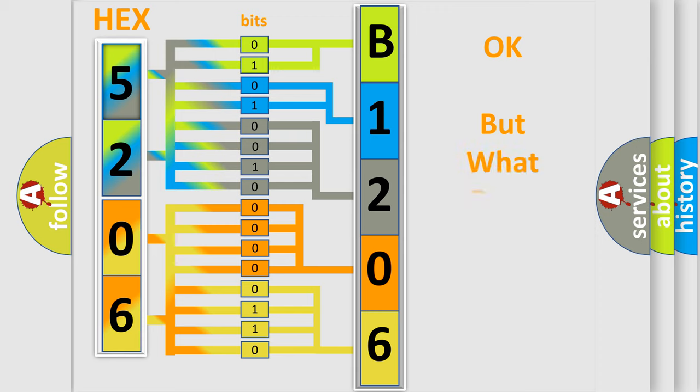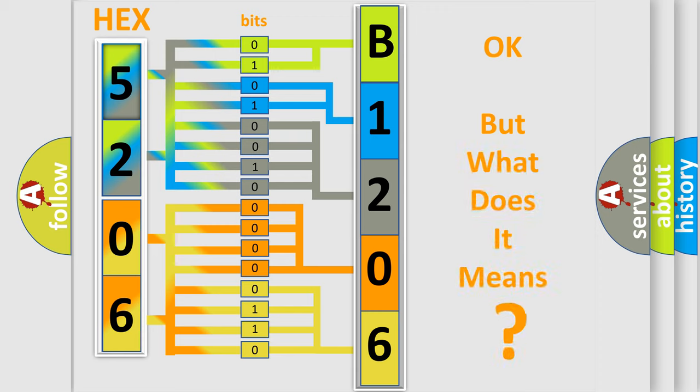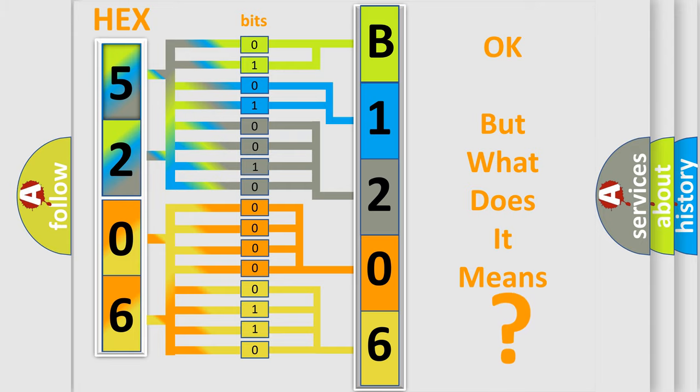We now know in what way the diagnostic tool translates the received information into a more comprehensible format. The number itself does not make sense to us if we cannot assign information about it to what it actually expresses. So, what does the Diagnostic Trouble Code B1206 interpret specifically for Kia car manufacturers?